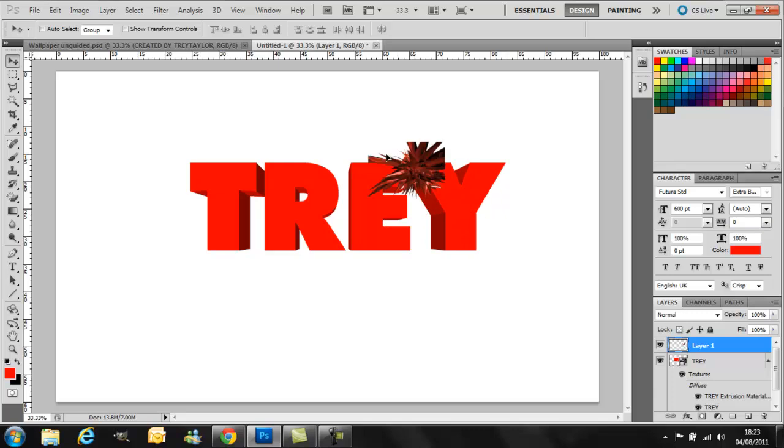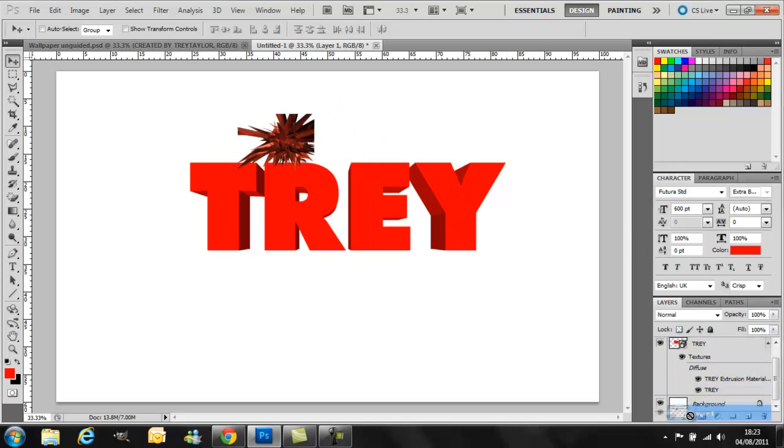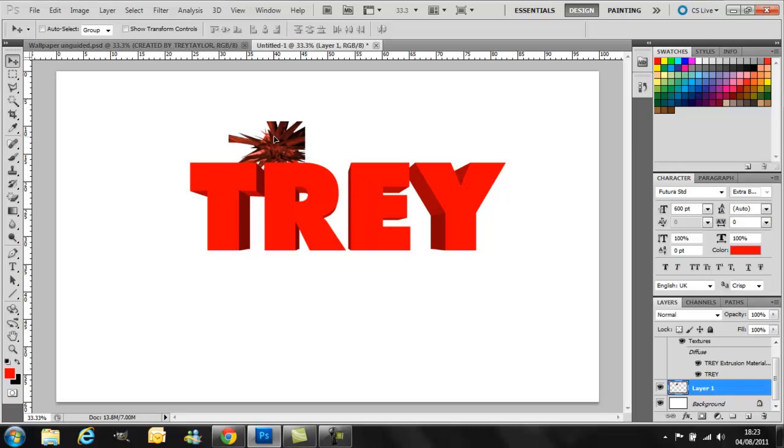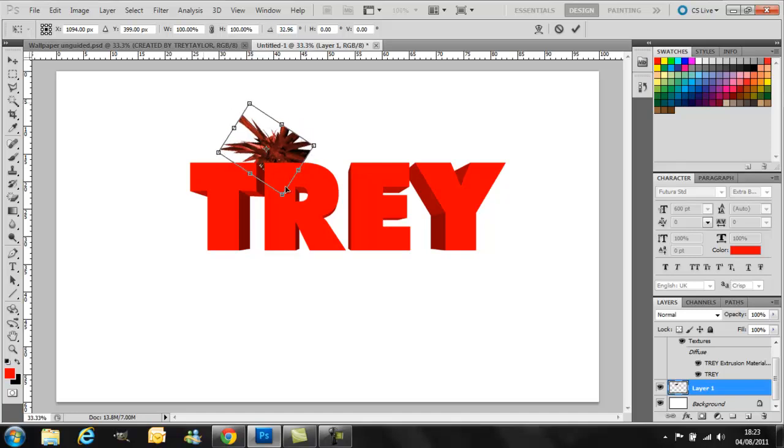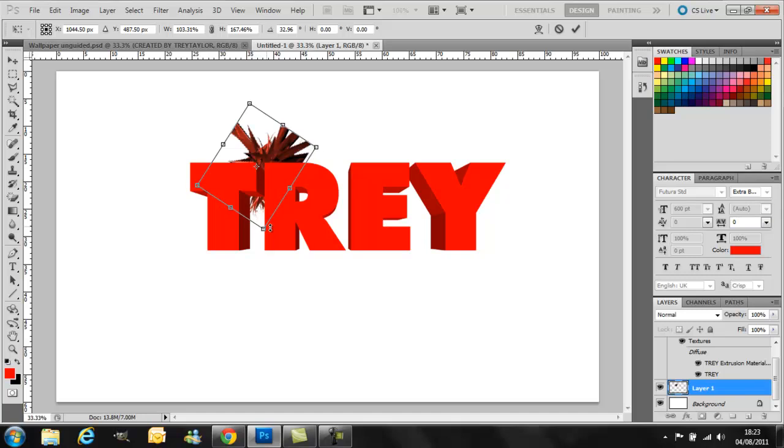Now you want it to be behind the text, so just drag that layer down beneath there. And then what you want to do is press Control T and then spin it around however you like, make it bigger to whatever you like.